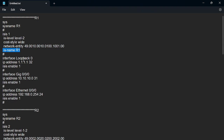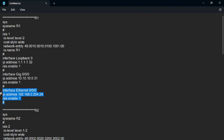The next step is to configure the interfaces and enable ISIS. We have Loopback 0, where we assign an IP address and then enable ISIS. This is ISIS process 1, so we use the command 'isis enable 1'. We do the same for interface GigabitEthernet 0/0 and the interface connecting to the PC, enabling ISIS on all these interfaces using 'isis enable 1'.